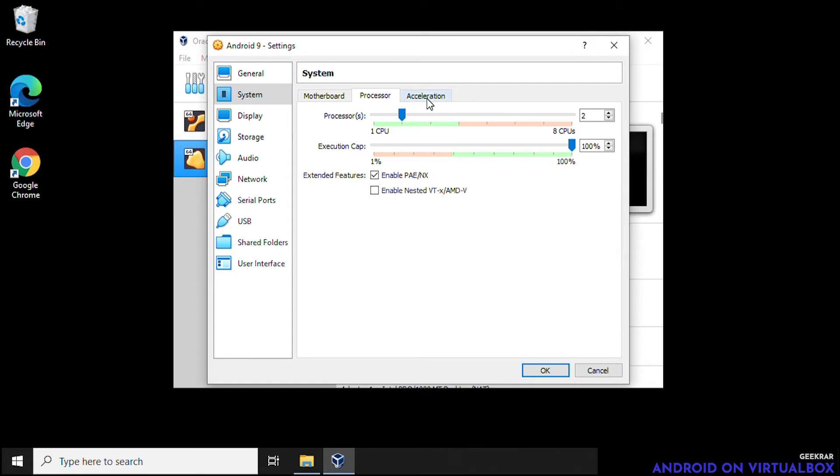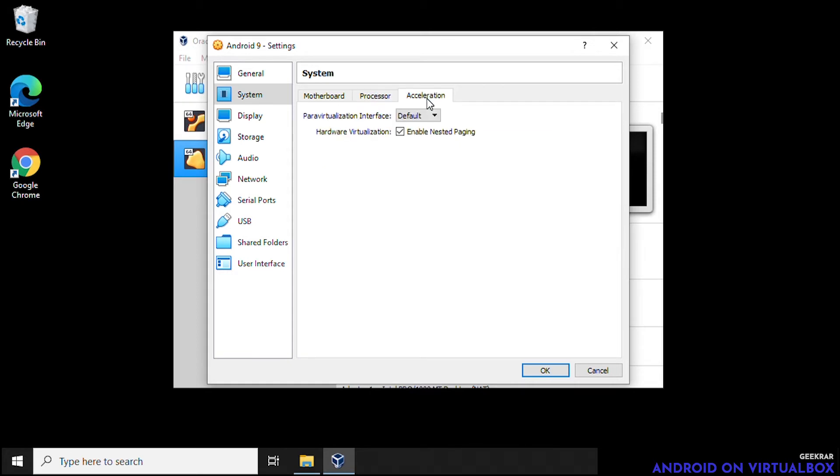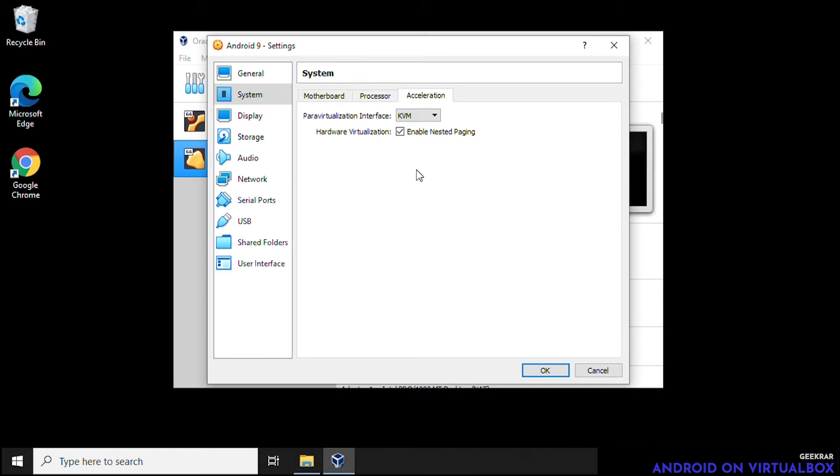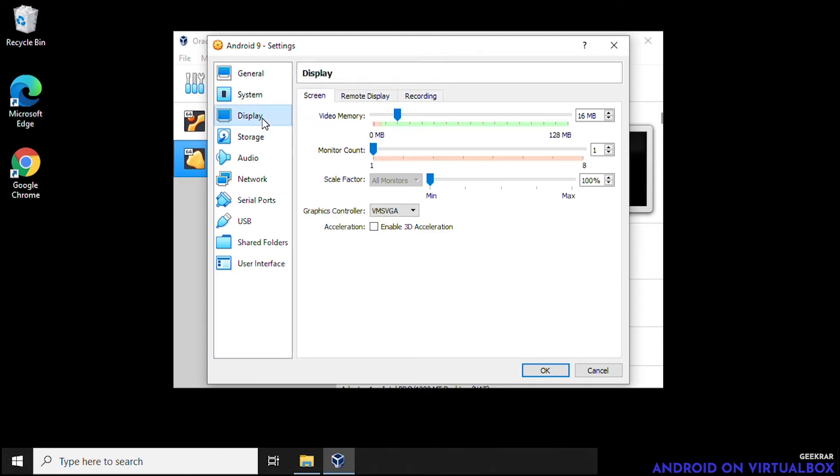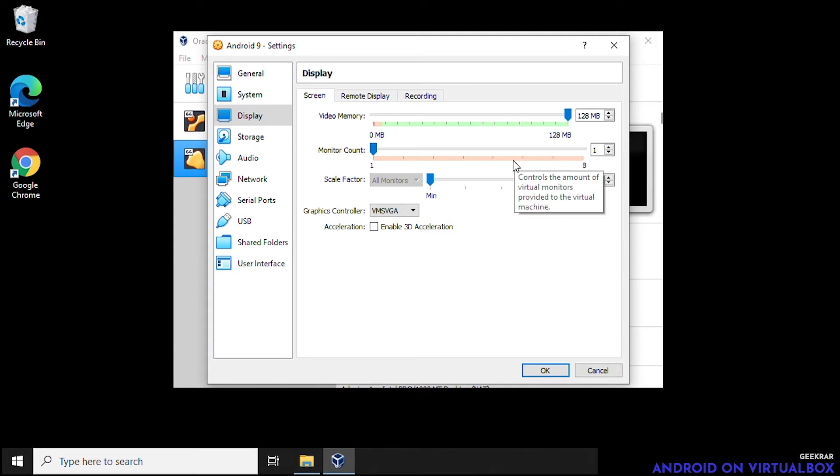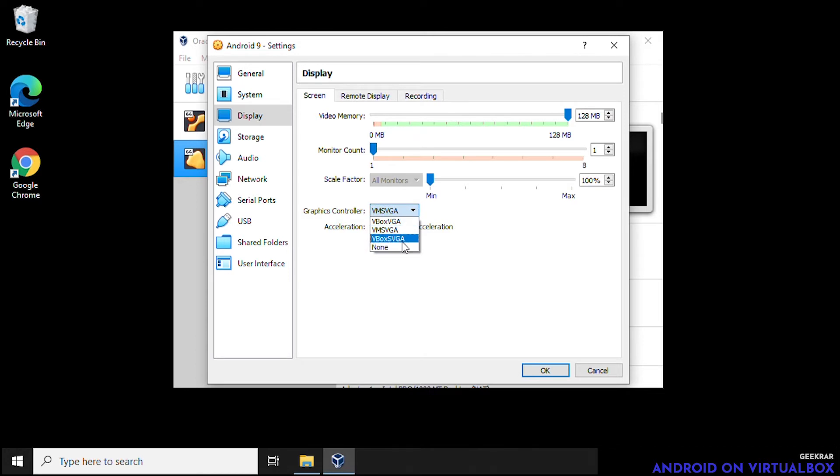Next on the left hand side we're going to go over to display and we want to max out the video memory that's available. So we want to make sure that we're giving it all the video memory that's available. In this case it's 128 megs. And for the graphics controller we want to select VBox SVGA.